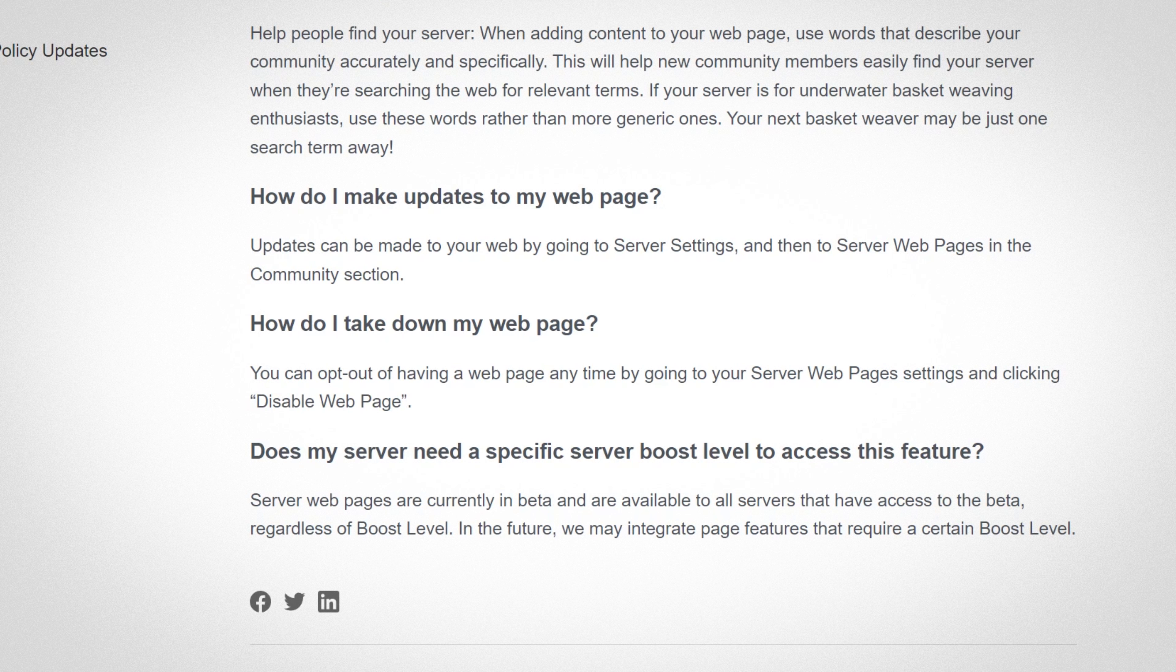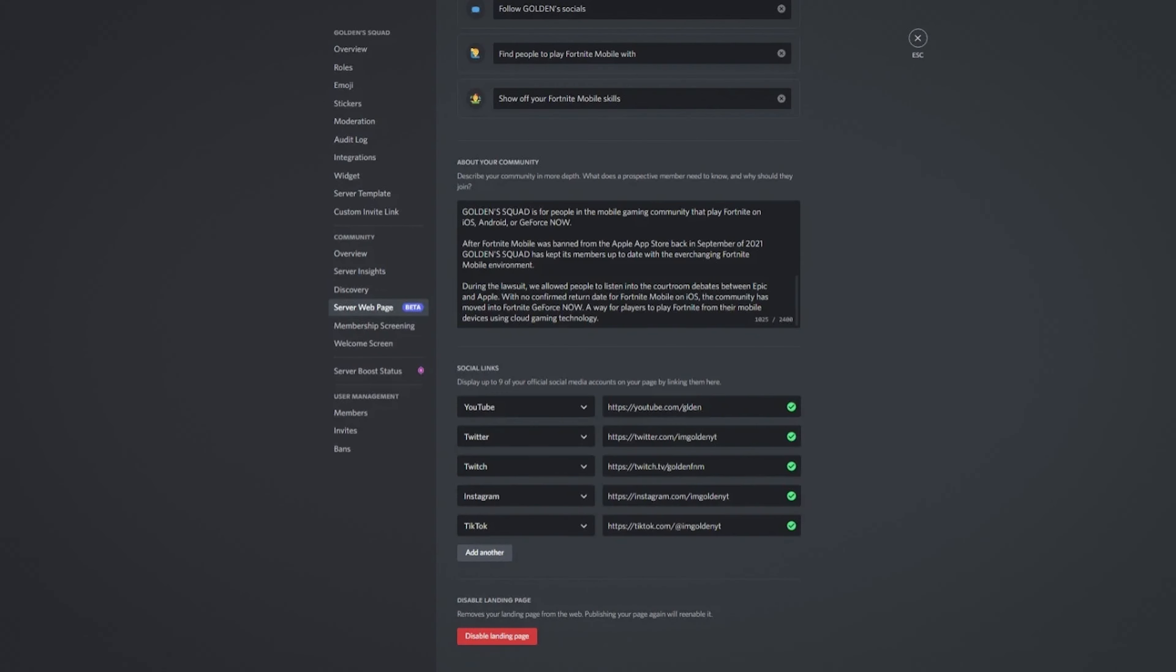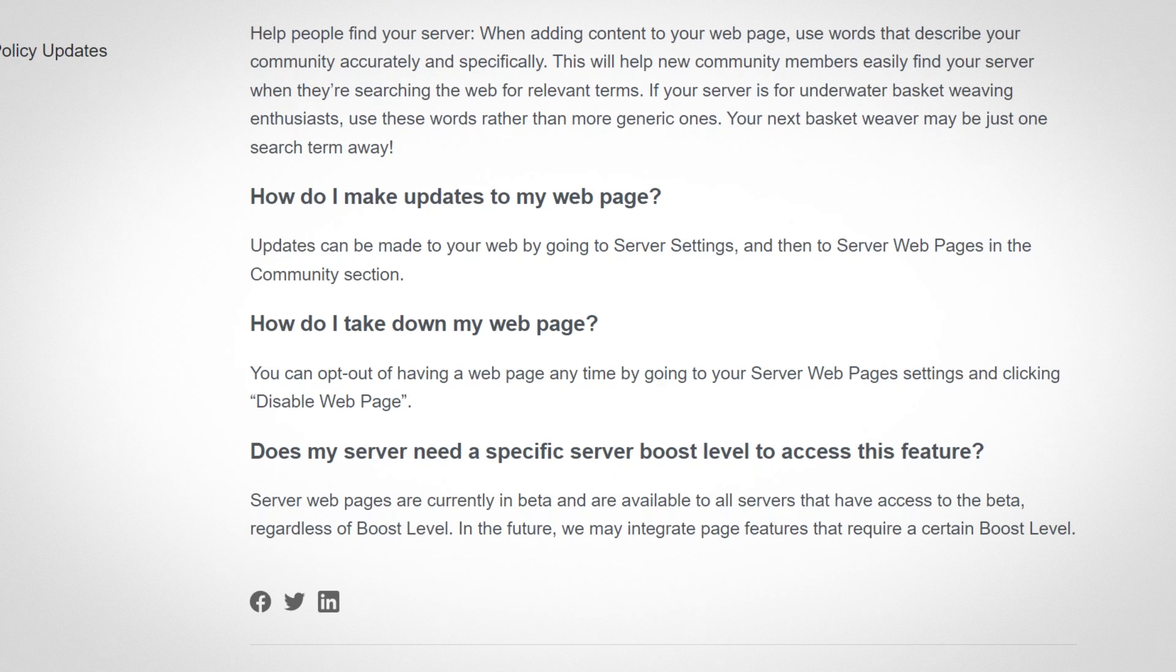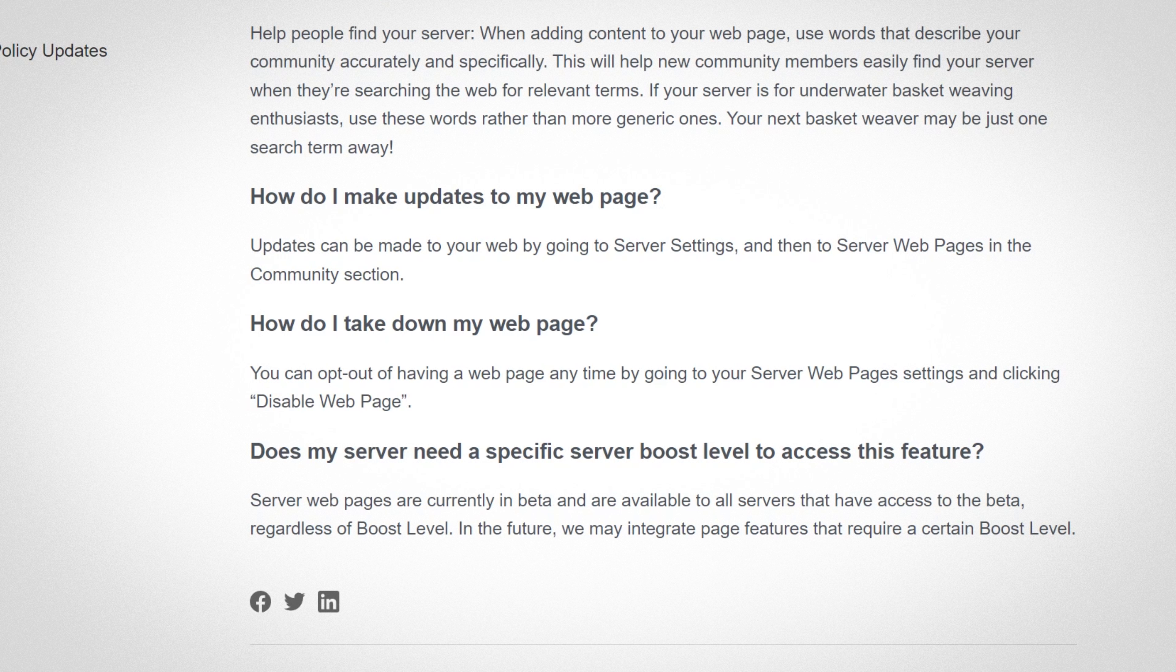If you want to take down your webpage, all you have to do is go into the server webpage settings and server settings in your server and click disable webpage. And that will disable it. I'm guessing that just means it won't be publicly viewable, but you can still edit it from there. So basically you disable it just for maintenance while you update it.